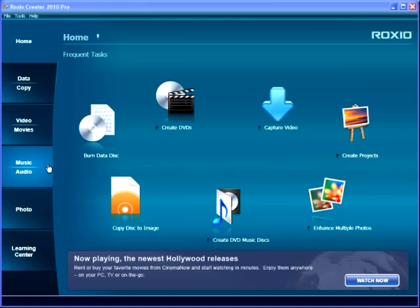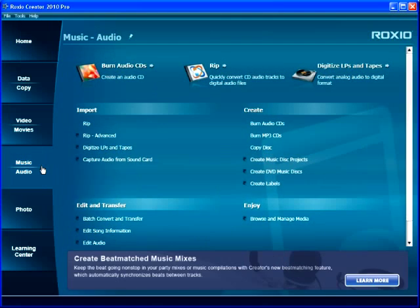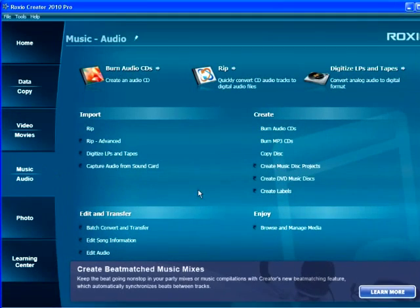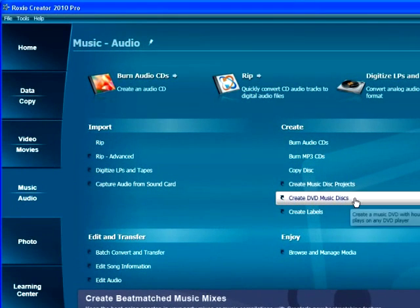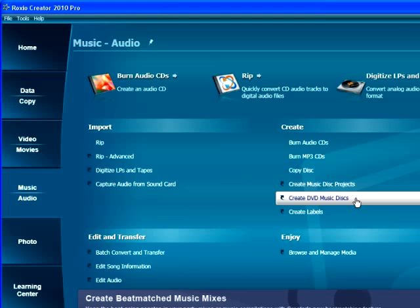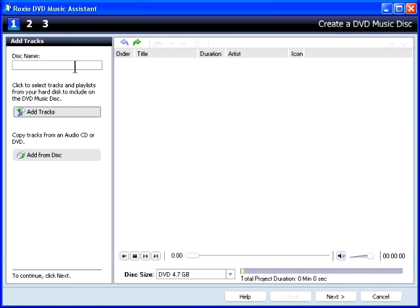To start, in Creator, click Music Audio and then Create DVD Music Discs. Roxio DVD Music Disc Assistant opens.